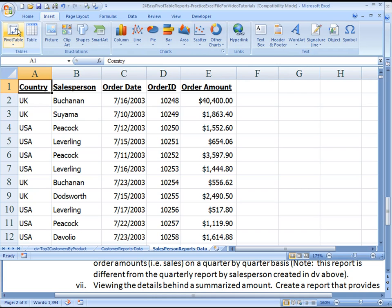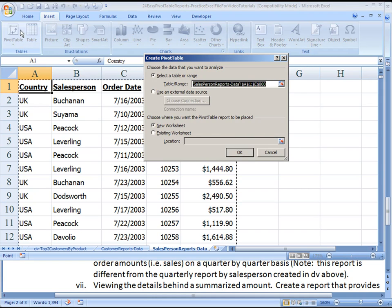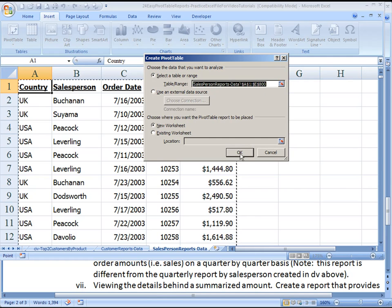Insert, pivot table, accept the range, which is 800 rows long.